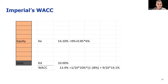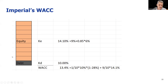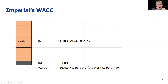Here's my solution to that problem. Working out the cost of equity using the capital asset pricing model gives 14.1% — that's the risk-free rate plus the beta times the market risk premium. The cost of debt is 10%, but I need to take it after tax. The key thing people get wrong is the weighting: one lot of debt to nine lots of equity means one out of ten. So one tenth times the after-tax cost of debt, plus nine tenths of the cost of equity, gives you 13.4%.